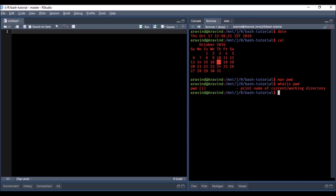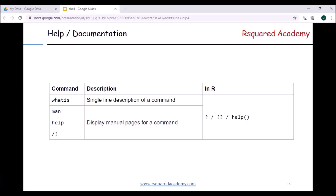That brings us to the end of the first section. We'll now move on to the next section, which is navigating the file system.